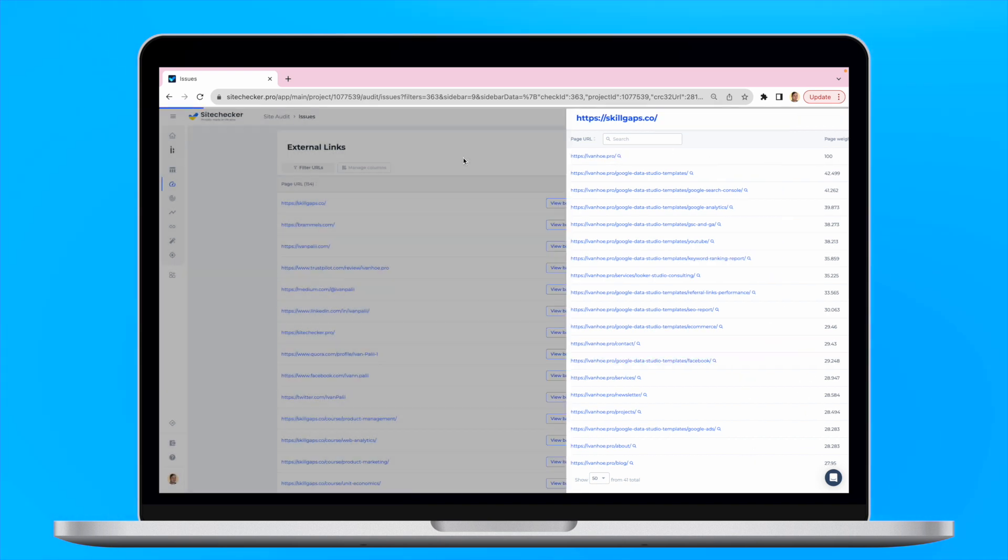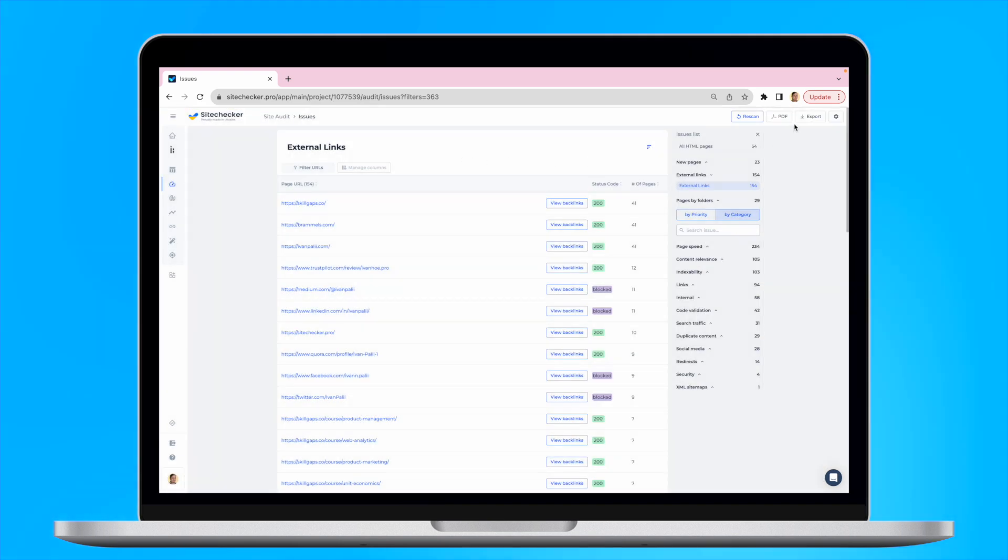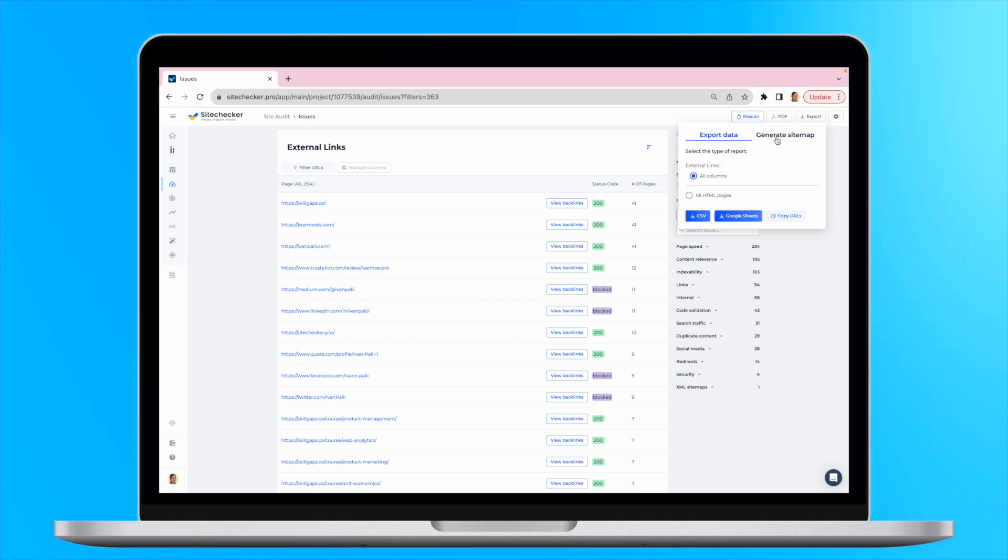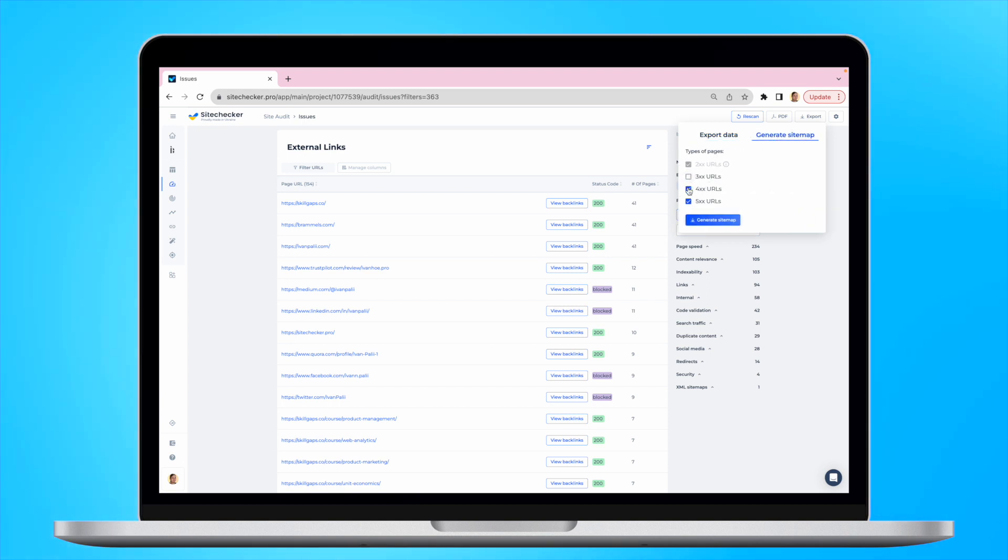Both internal and external links can be exported as a CSV, the Google Sheets file or a sitemap, where you can even pick the status code of the links you want or don't want to appear in the file.